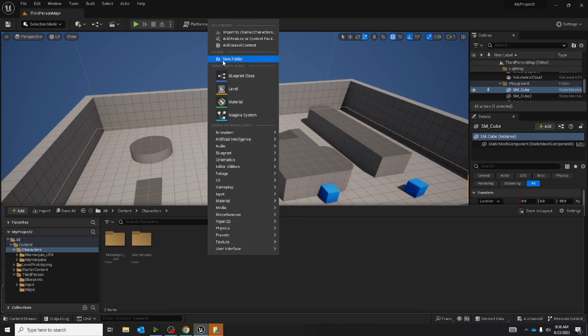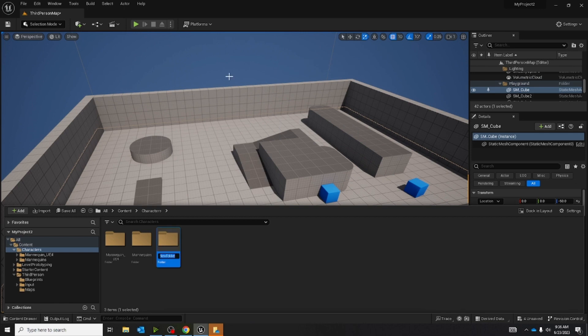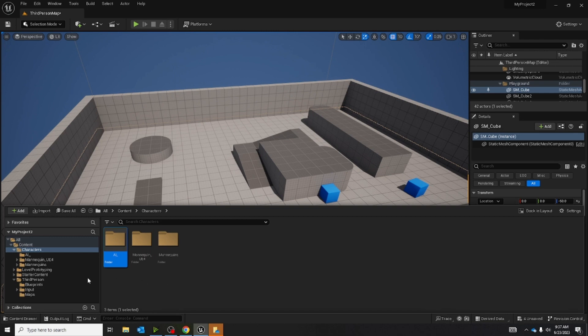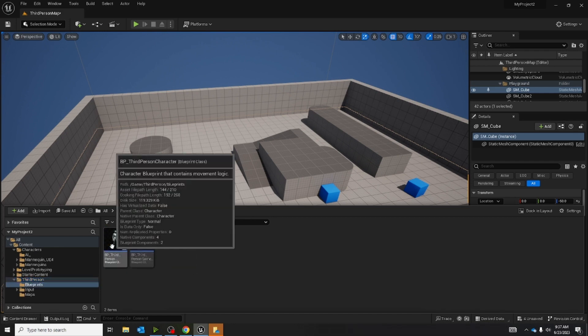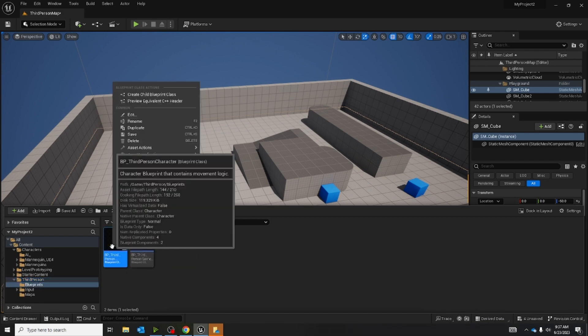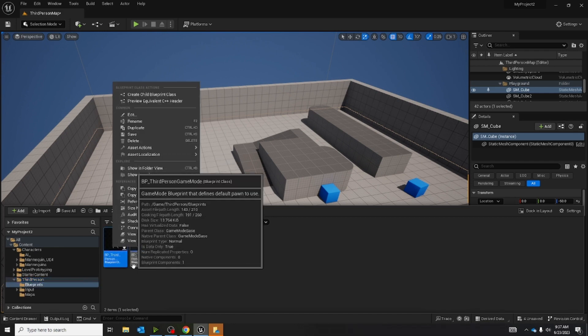Go up to new folder, click on it, type AI, and now go into our third person folder, open blueprints, and we're going to make a duplicate of our character.